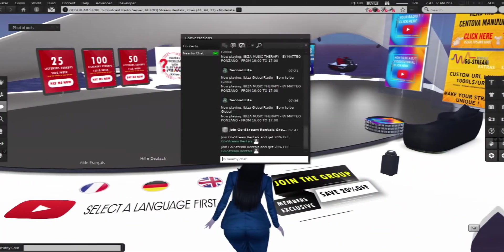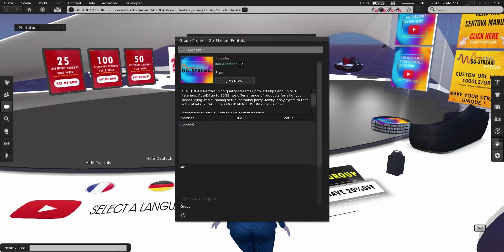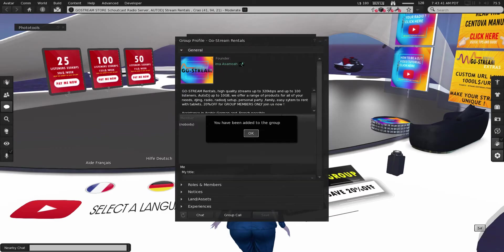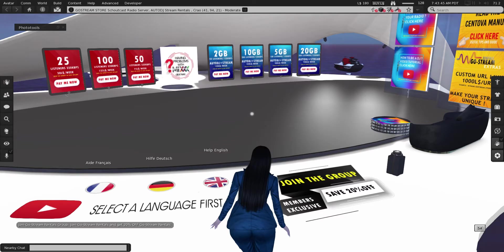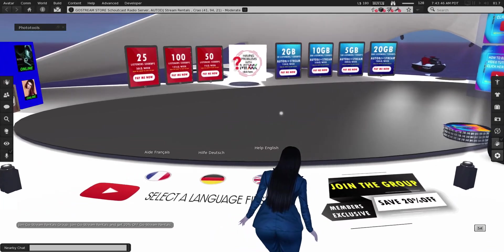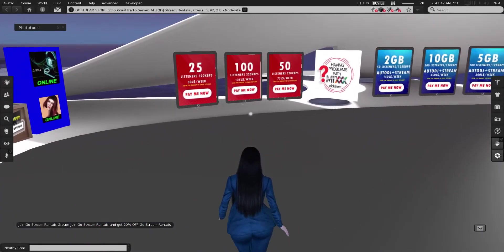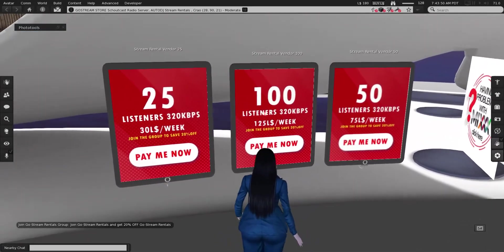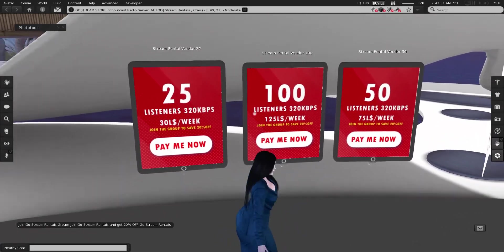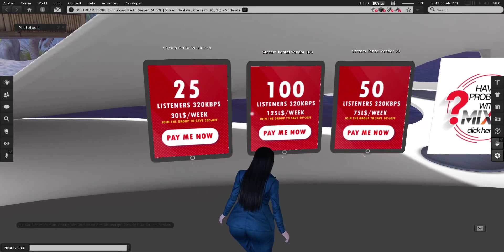First thing you have to do is go to the GoStream main store and join the group. By joining the group you will get 20% off when purchasing any streams in our store. The streams are the red iPads and they show the number of listeners.